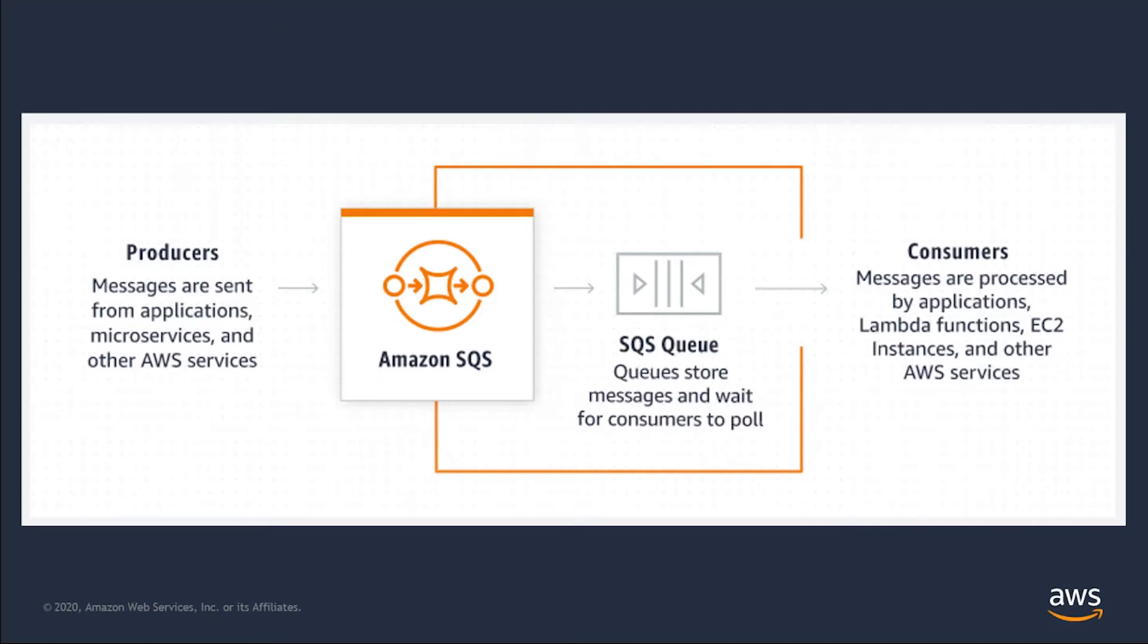SQS has some great features to aid developers, such as first-in, first-out message delivery, at least once message processing, encryption of messages in transit and at rest, redundant infrastructure providing highly concurrent access to messages, and batching of message transmission and deletion.